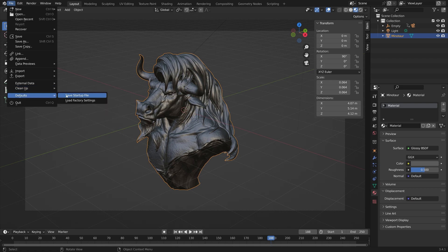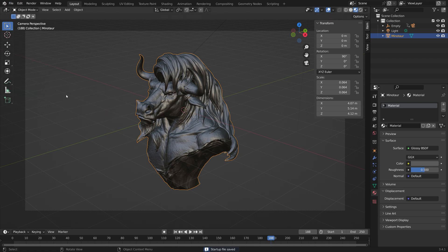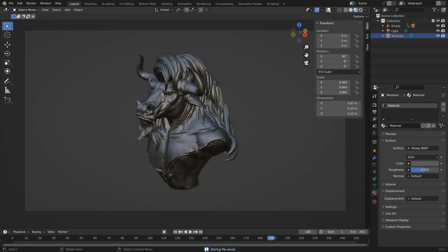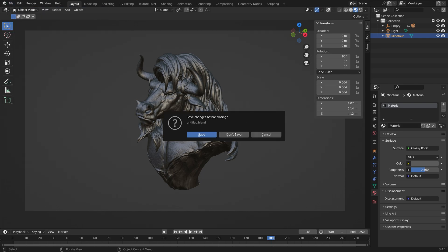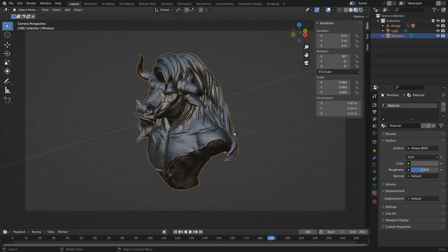Then we can set it as the startup file. When we open a new file in Blender, we'll get this setup, which looks much better than just the default cube and will save you some time as well.